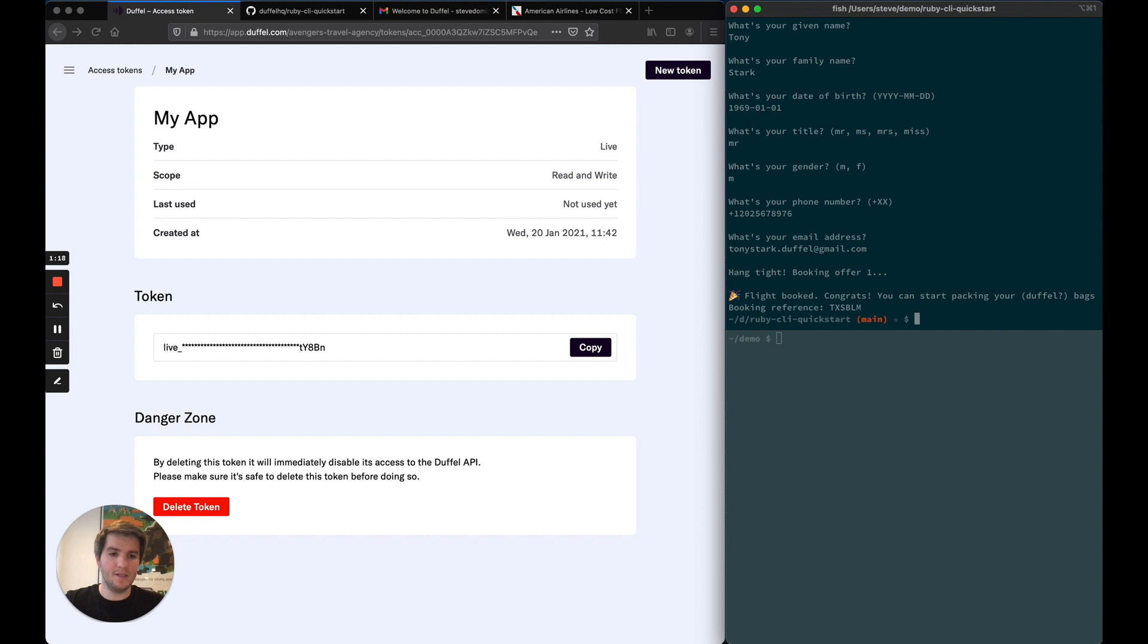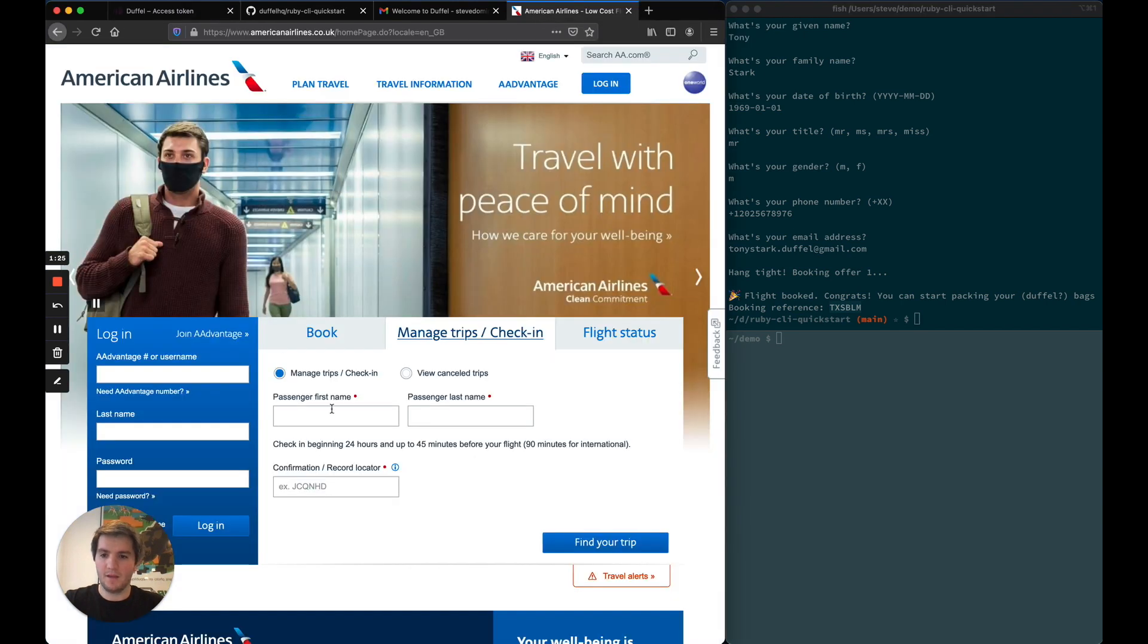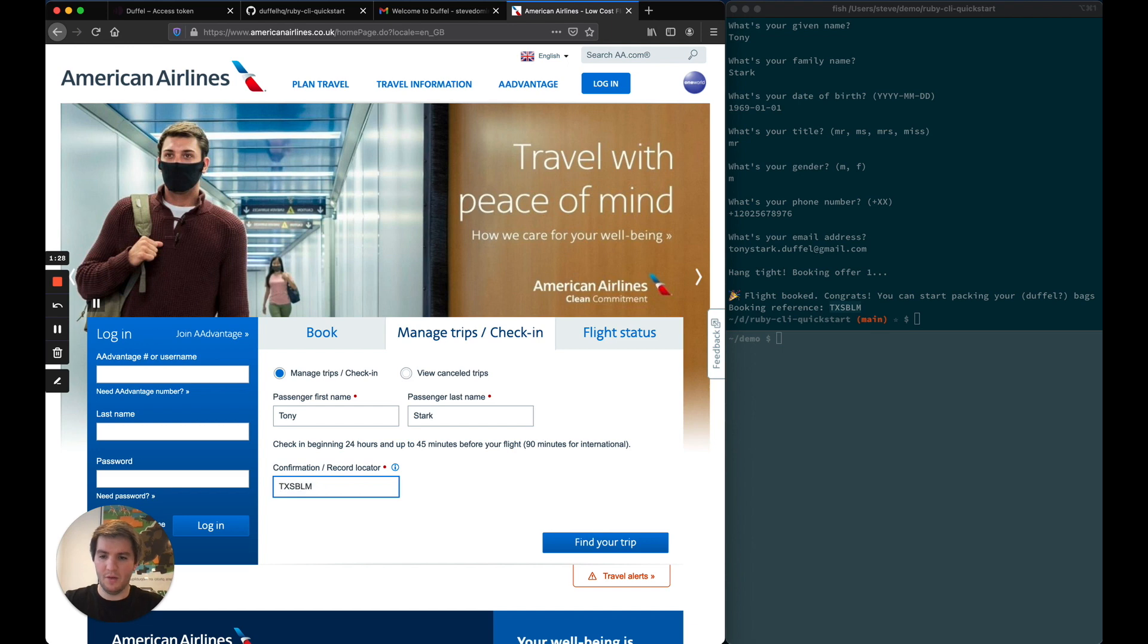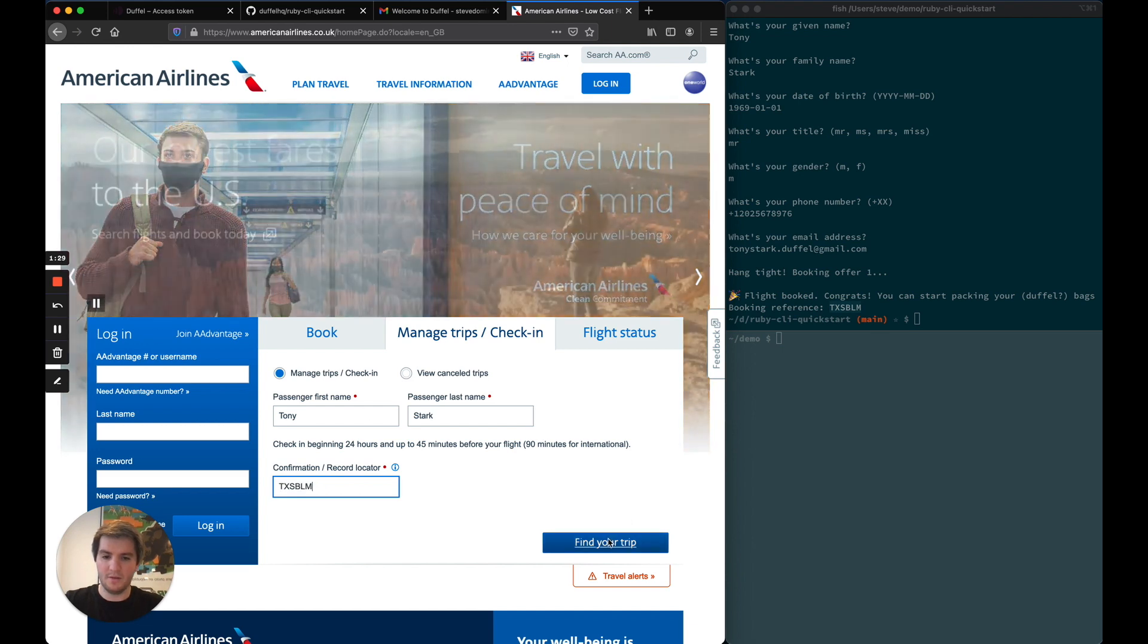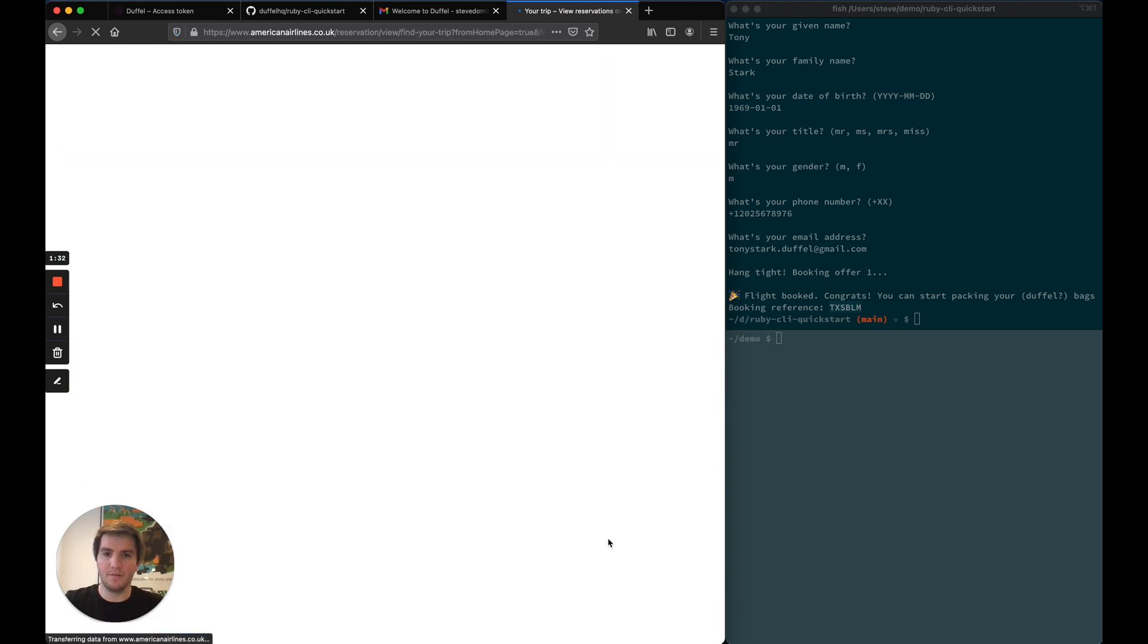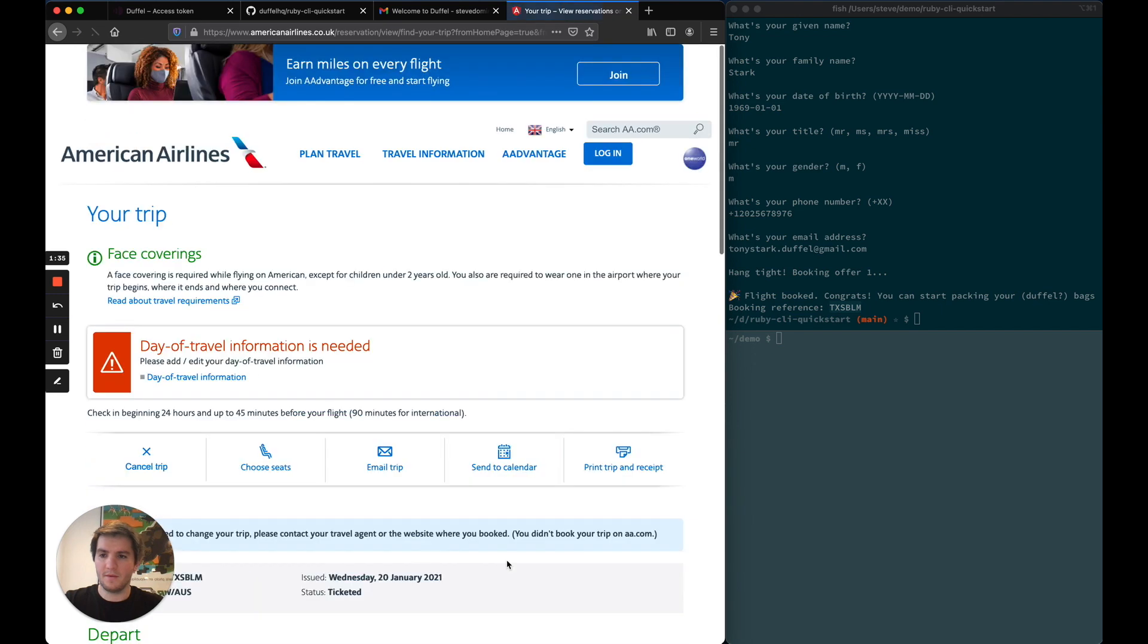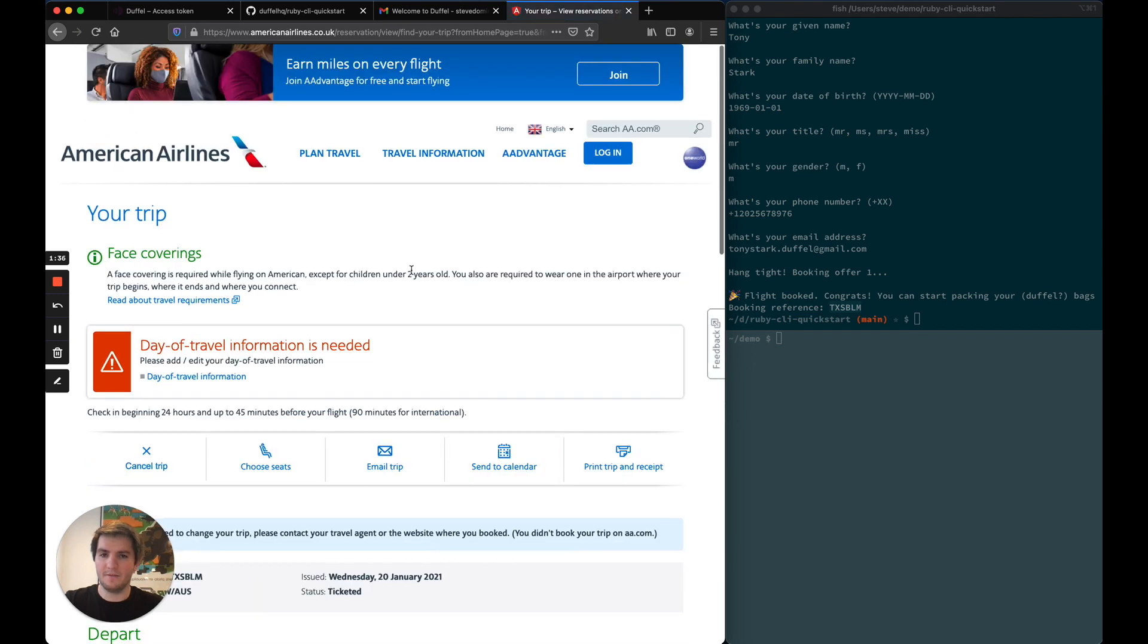And that's it, we have our first flight. If I take that booking reference and go on the American Airlines website, I should be able to load that flight that I just booked. And that's it.